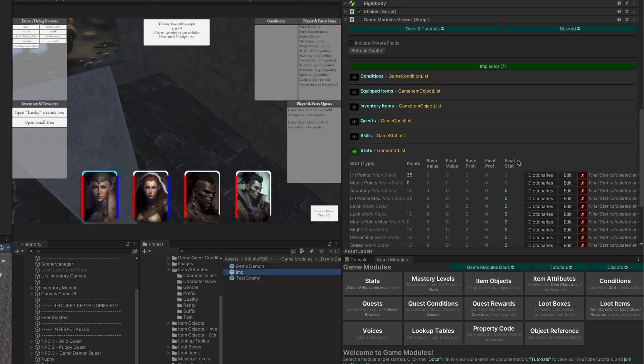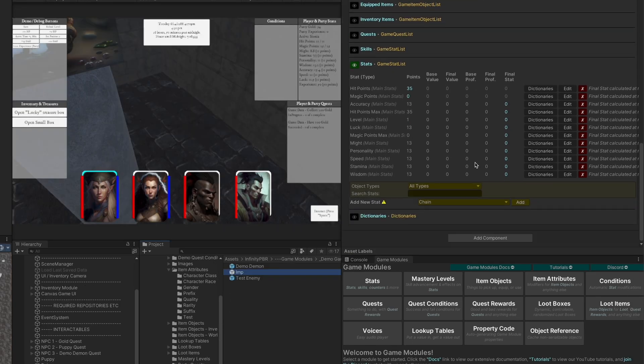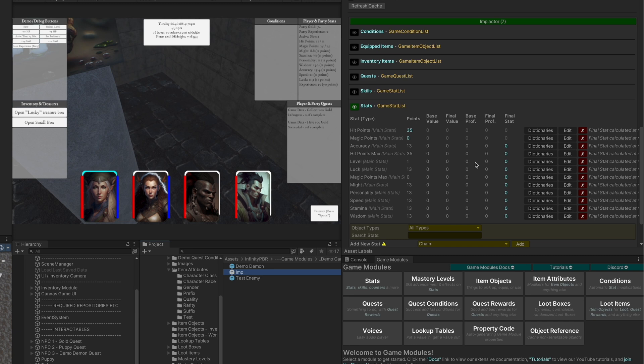It's a quick overview of how to use the game modules viewer to get some starting stats onto your actors. Let me know if you have any questions in the discord. Thanks.